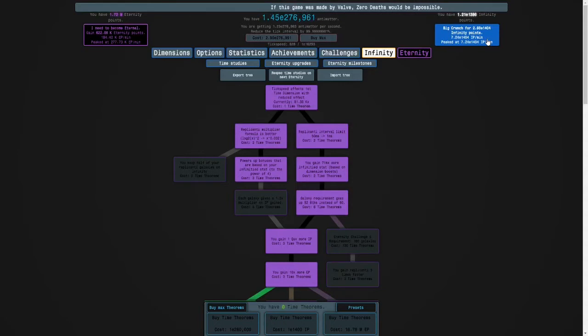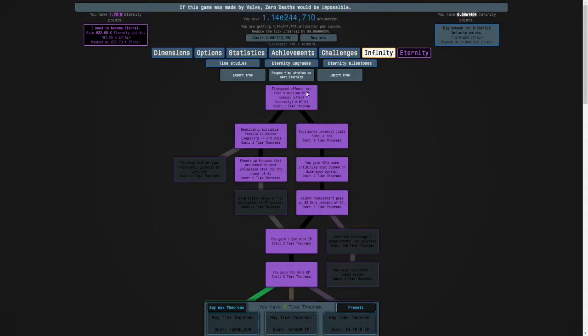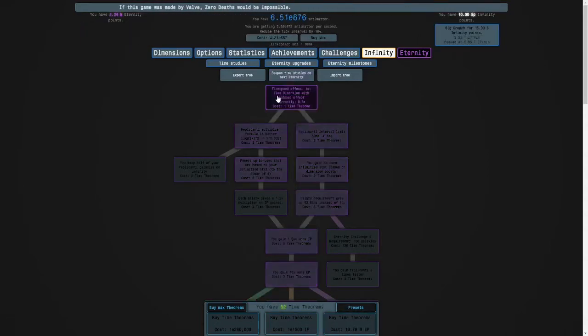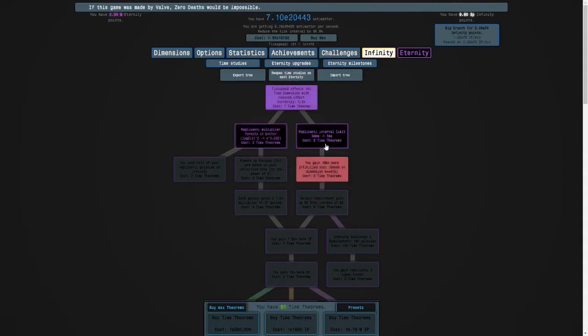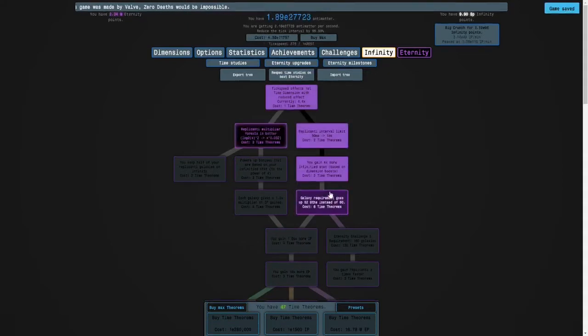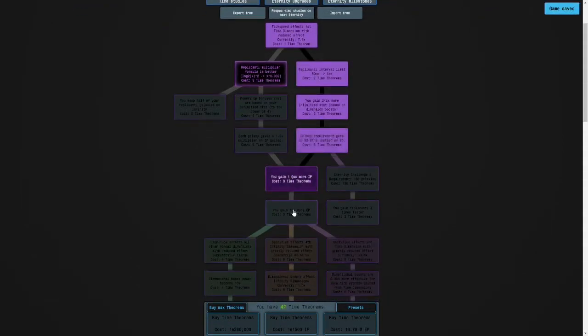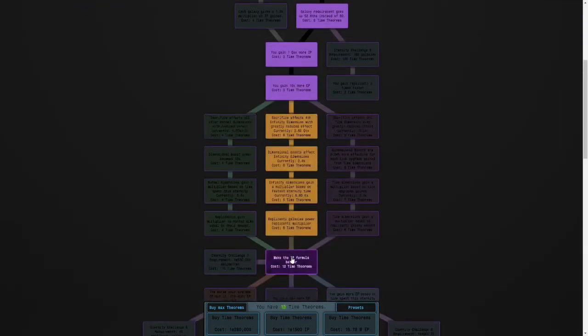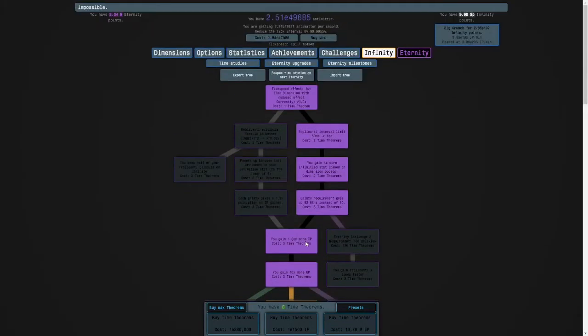That's a lot of infinity points. So let's respect. And then I will see you guys once we've got back to where we were.